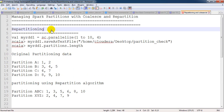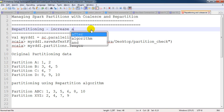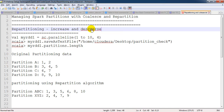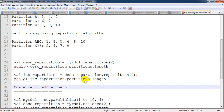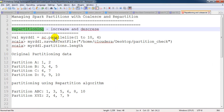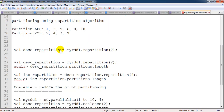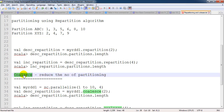If we are in a situation where we need to increase or decrease the number of partitions, we can use repartition. Repartition is the algorithm which can both increase and decrease the number of partitions. But in the case of coalesce, it will only reduce the number of partitions. This is the main difference between repartition and coalesce.